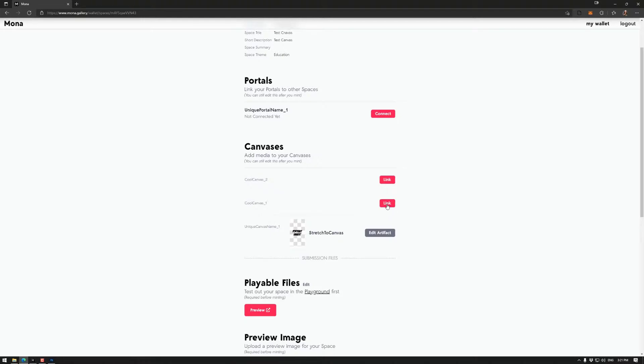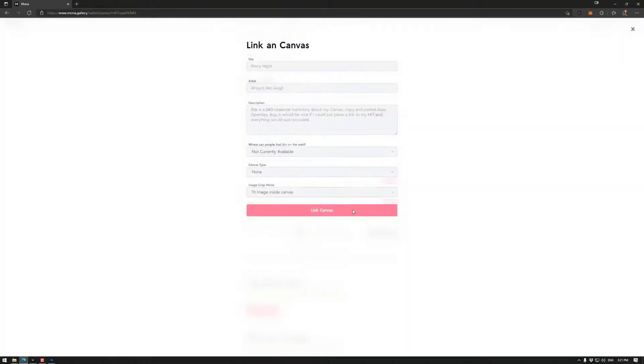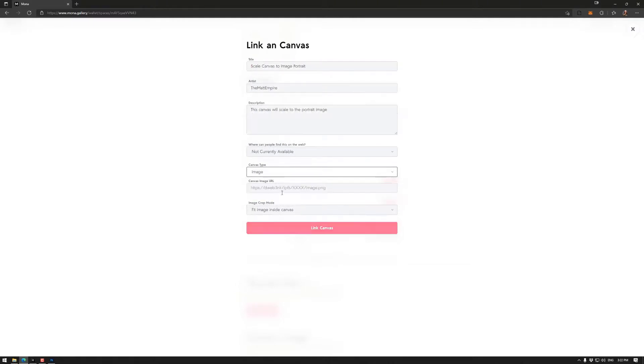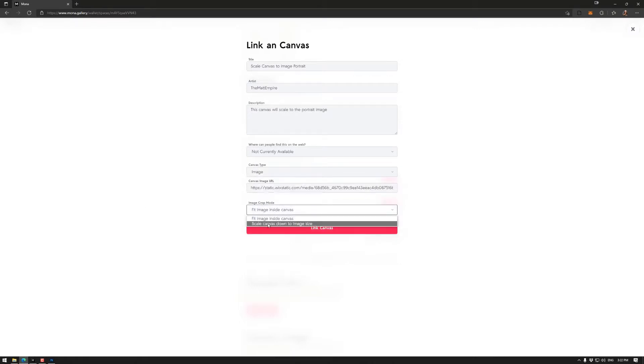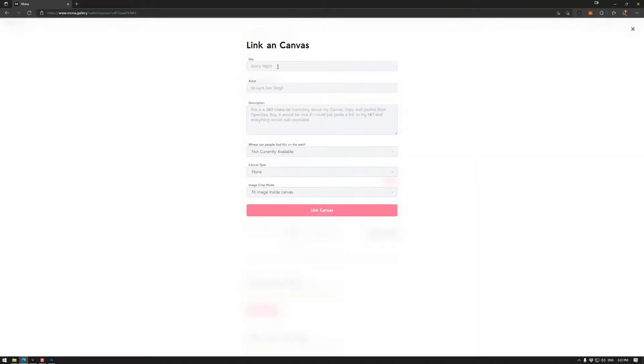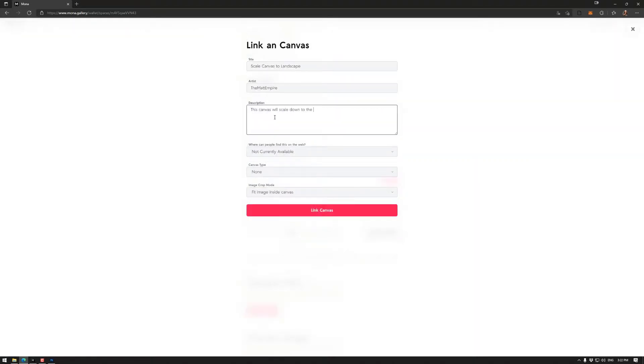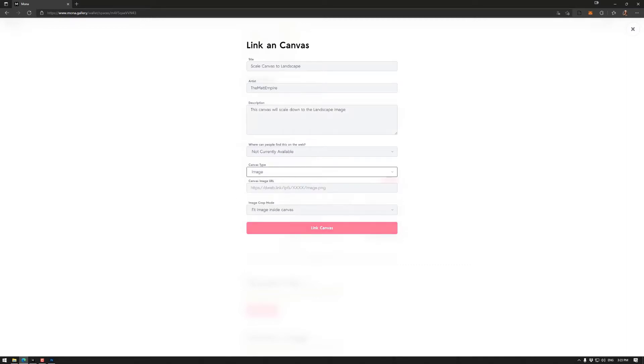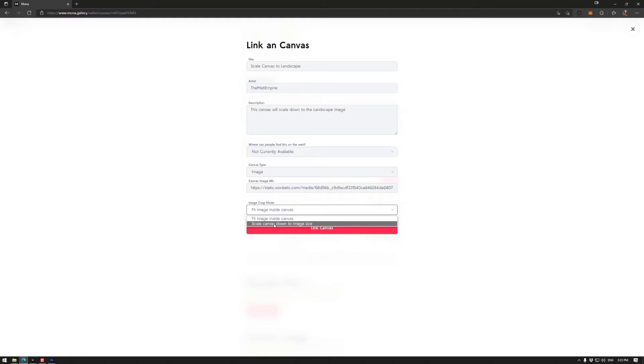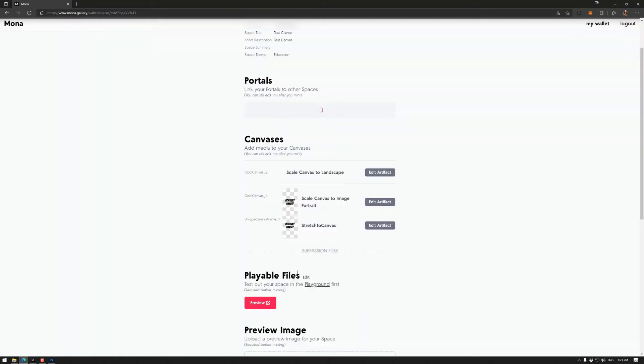So this was the portrait. So let's do first one. I'm not going to put a link this time. That is the portrait. So that should be the same one. And we want to scale canvas down to image size. Link. Good. And last one. Don't want that. We want the image. We need my other image, which is a landscape. And then scale canvas down to image size. Good.